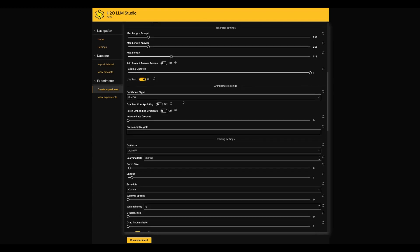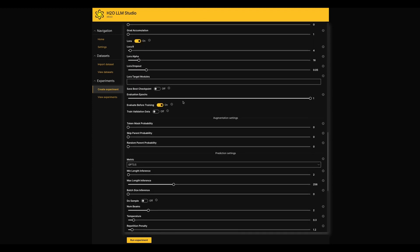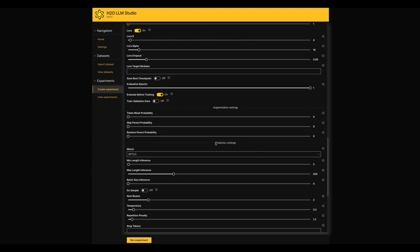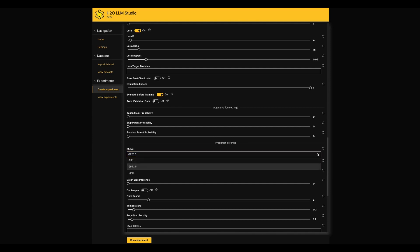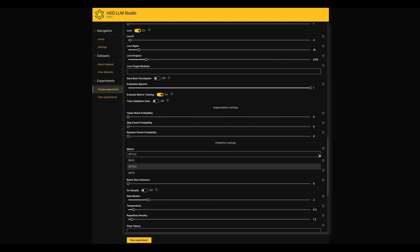Here we can define the metric to evaluate the model's performance. If you are dealing with some sensitive dataset, it's preferred not to use GPT-3.5 or GPT-4 as evaluation metric since it uses OpenAI APIs.